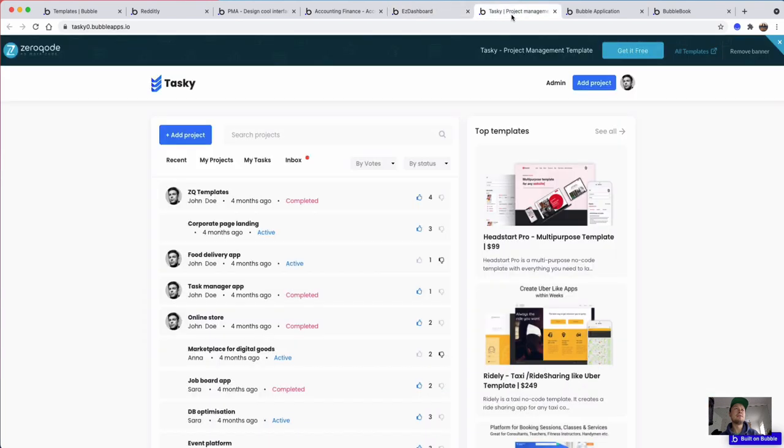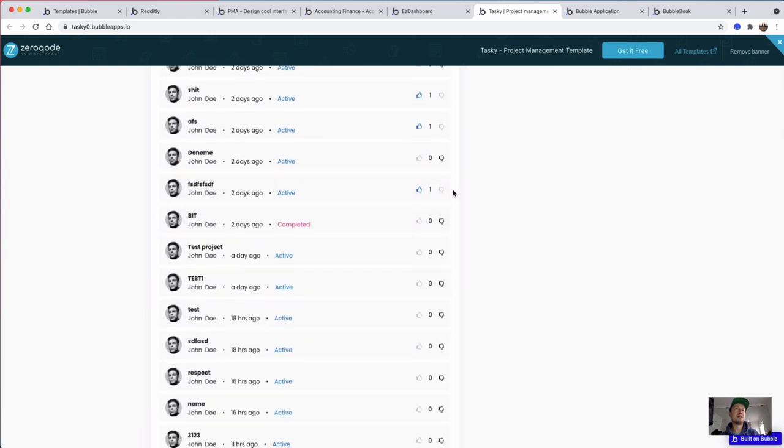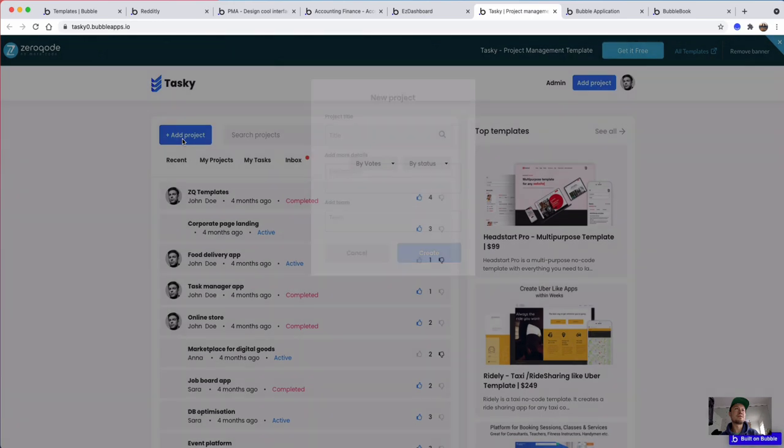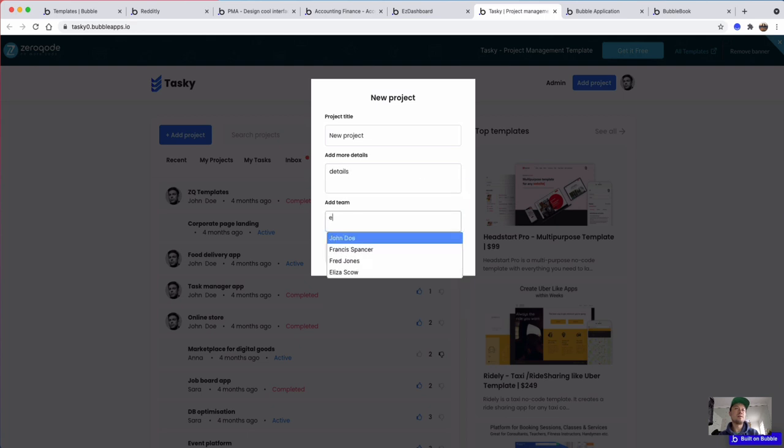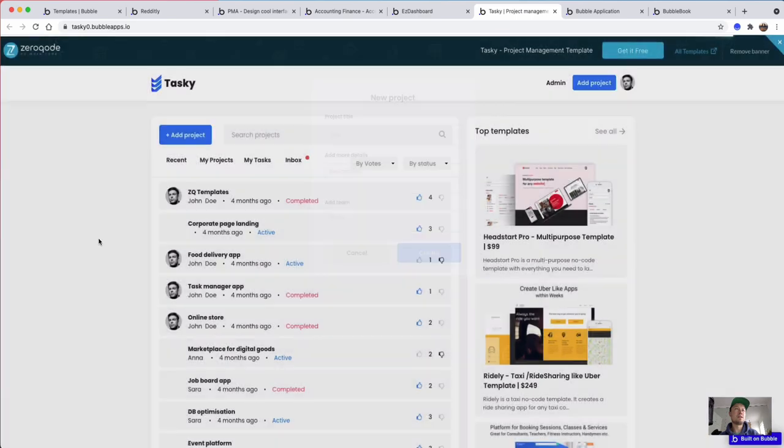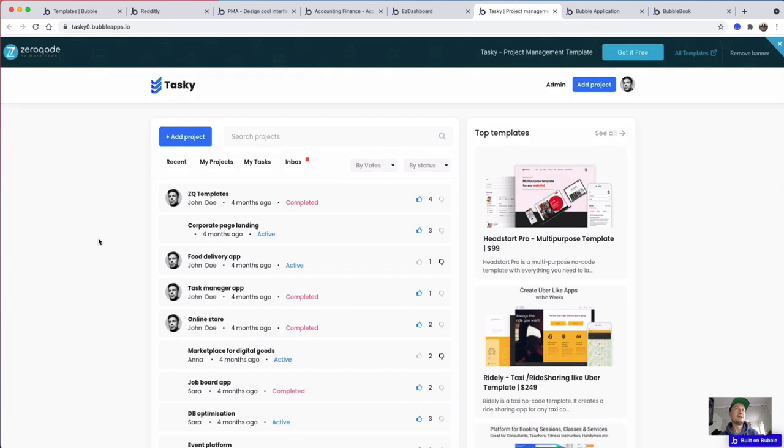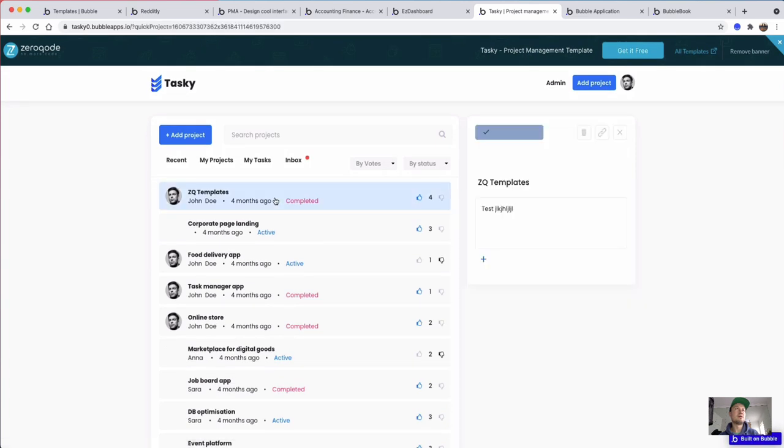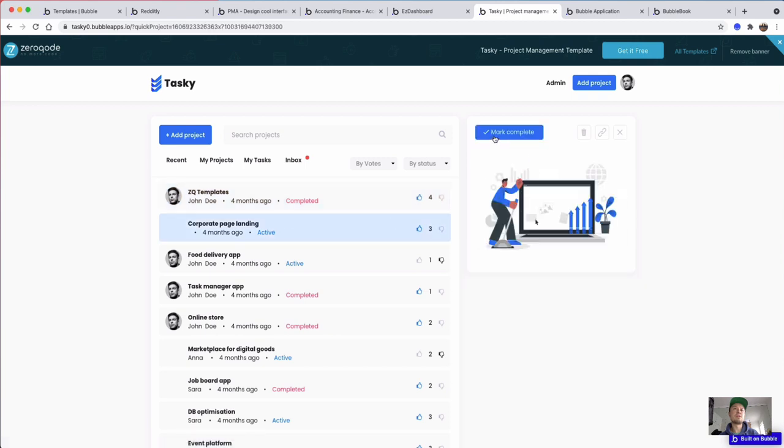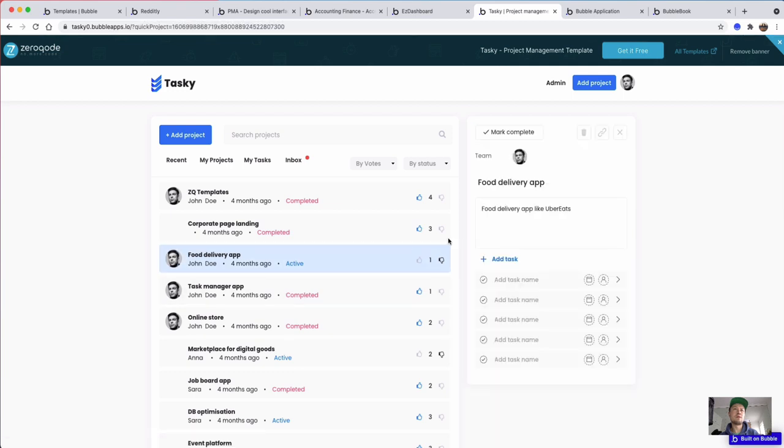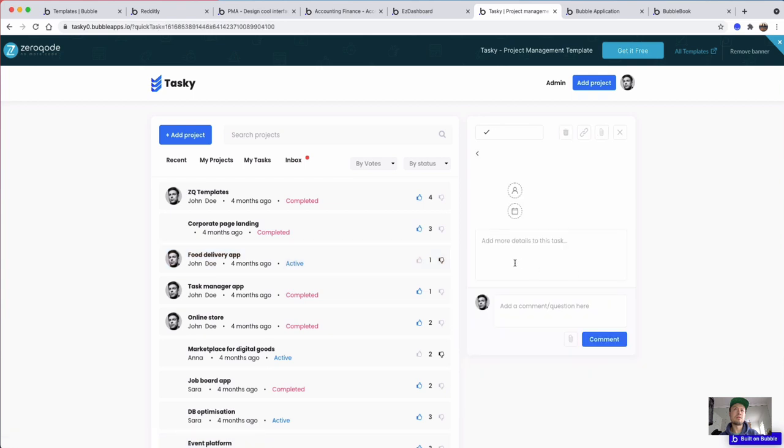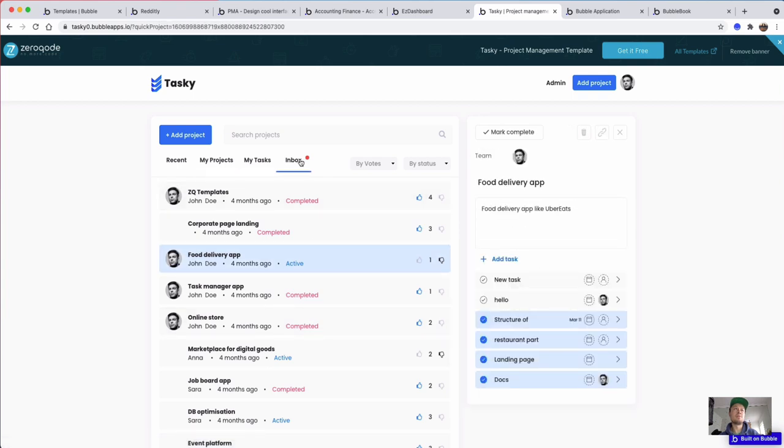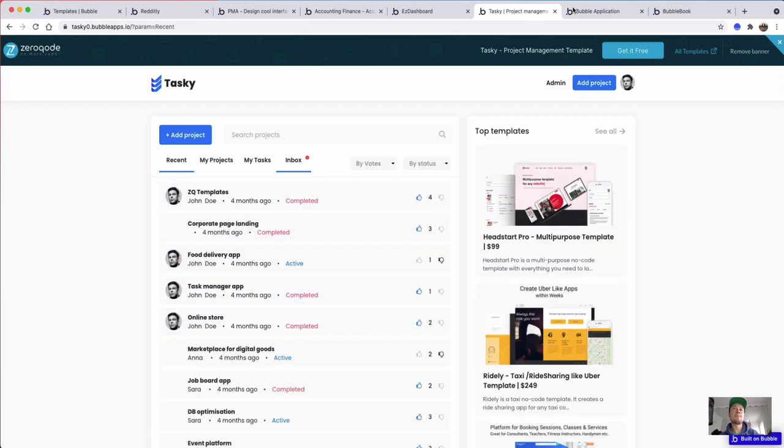And this is another kind of project management one which also kind of looks like Reddit as well. So you've got these kind of likes and downvotes as well. But very simple to add a project, assign it to a team, and then the project's created and it should be down here somewhere. So a nice simple project management tool, and this template is actually free.